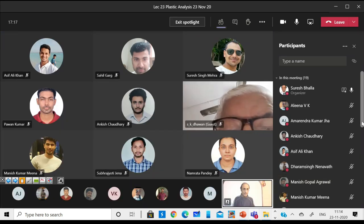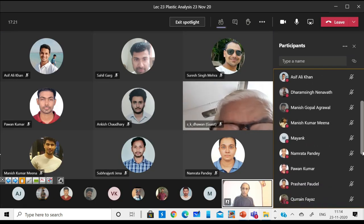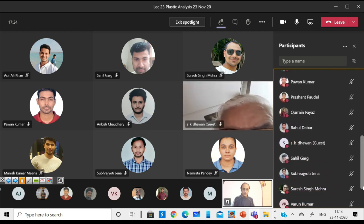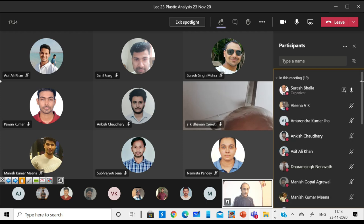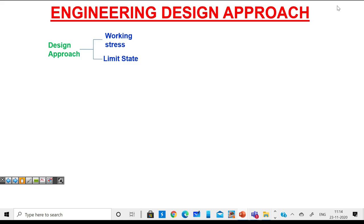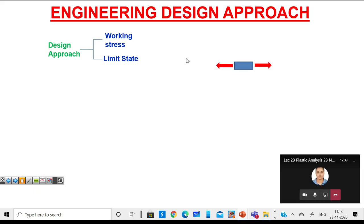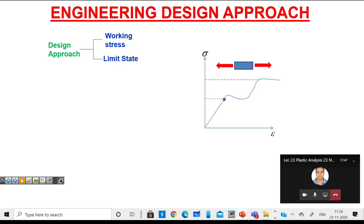You can just raise your hand and we can go through this topic interactively. What is the difference between the limit state approach and the working stress approach? So basically, in the working stress or the limit state approach, the essential difference is the stress levels we are considering. Typically, if we see the stress versus strain plot of a typical tensile test, it looks like this.